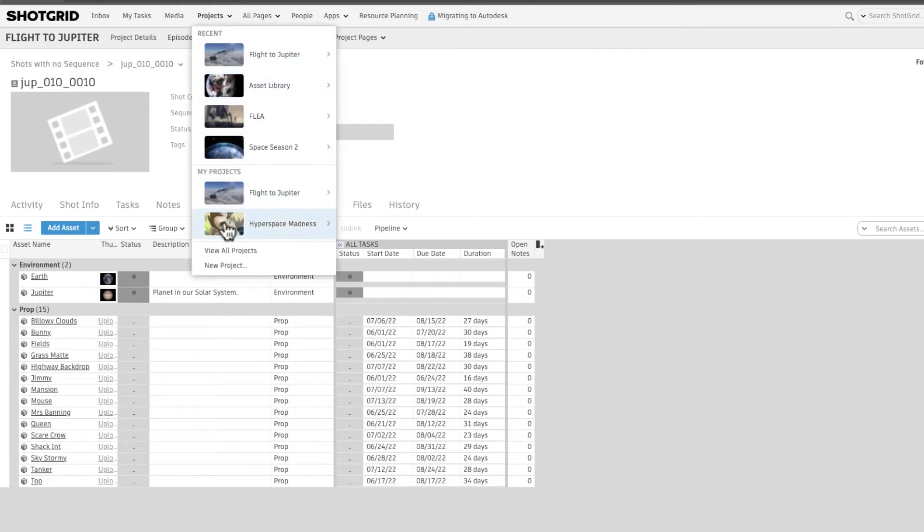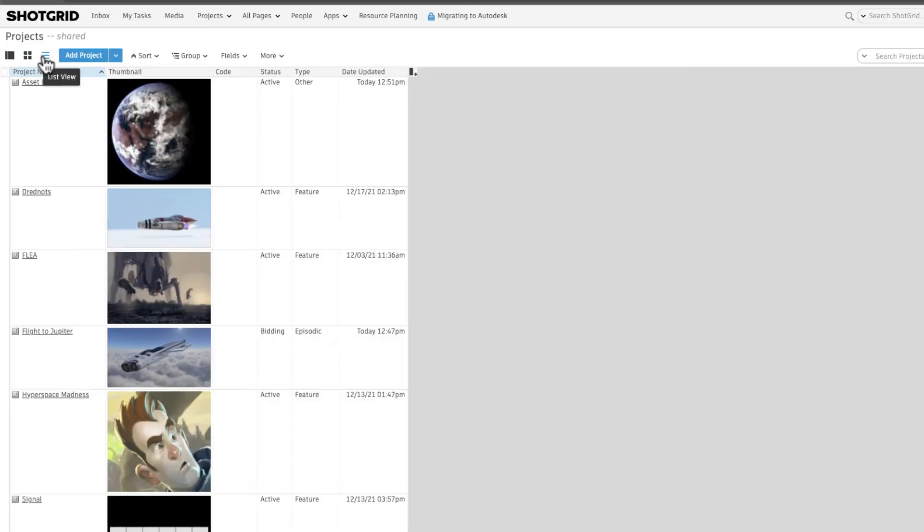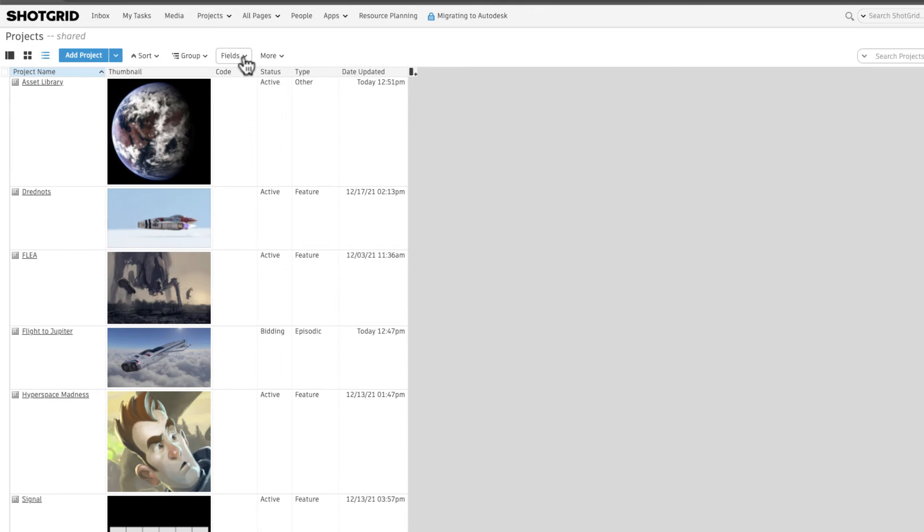We can also link assets from our projects page via the assets linked to Projects field.